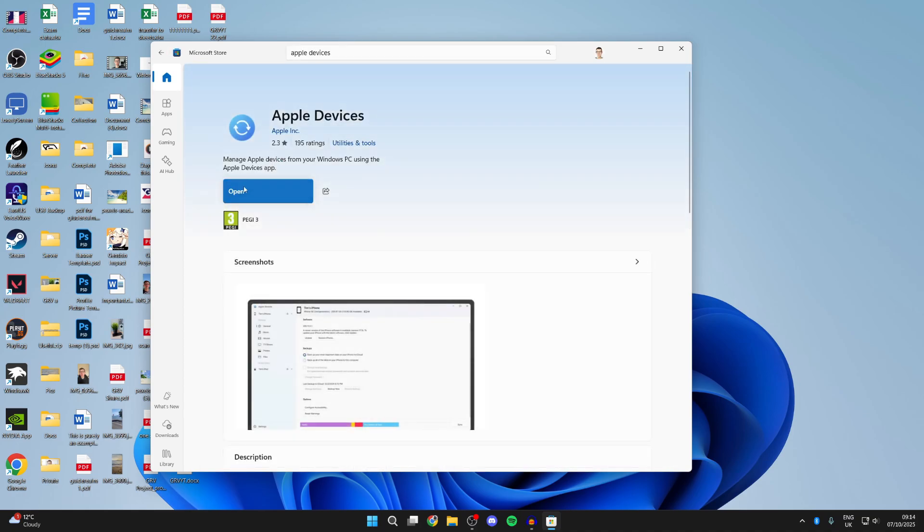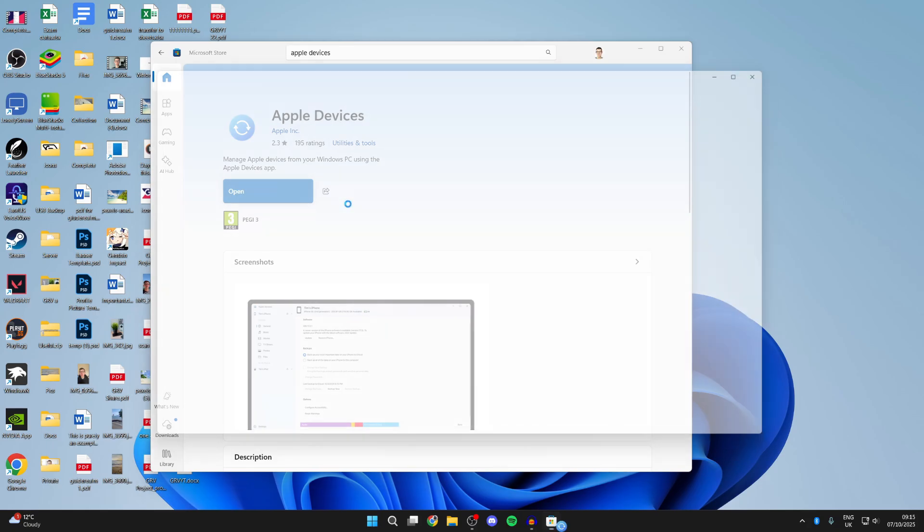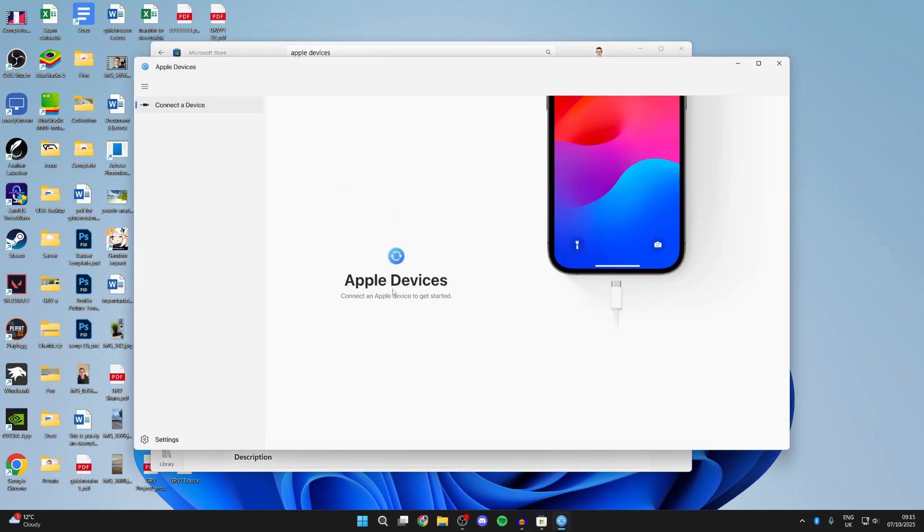What you need to do is install it, press open, like so, and we need to connect the Apple device.